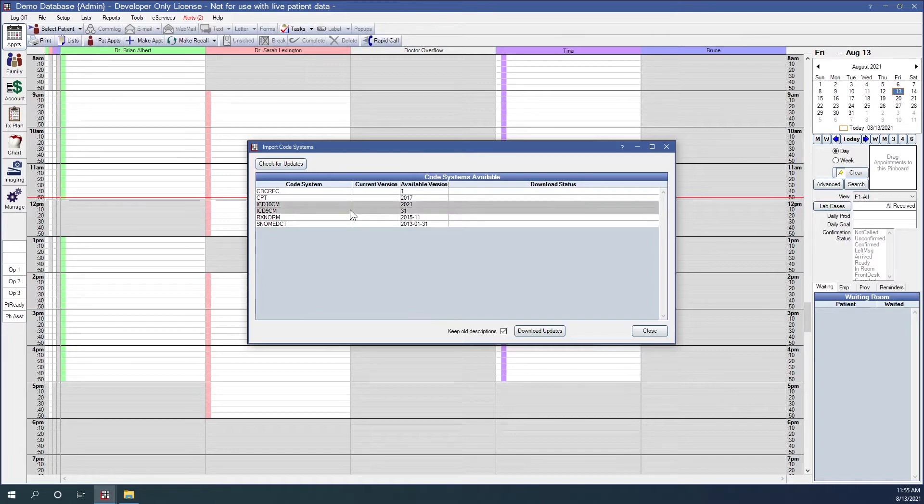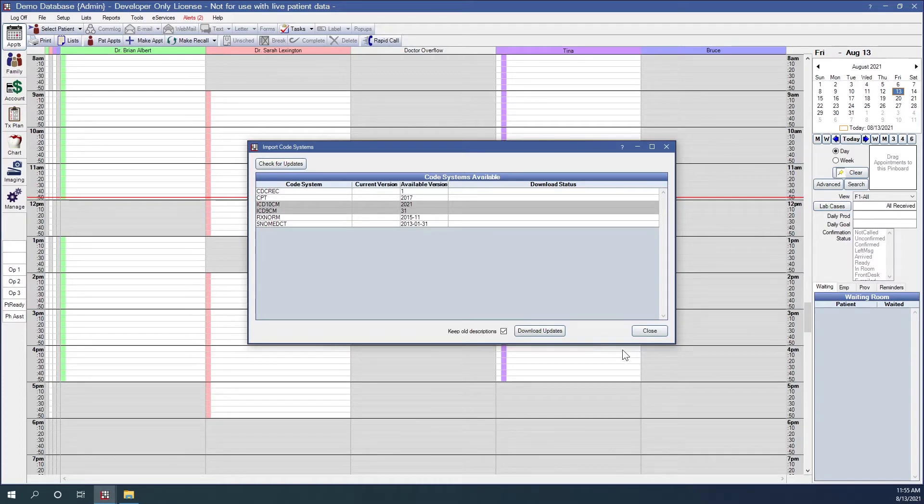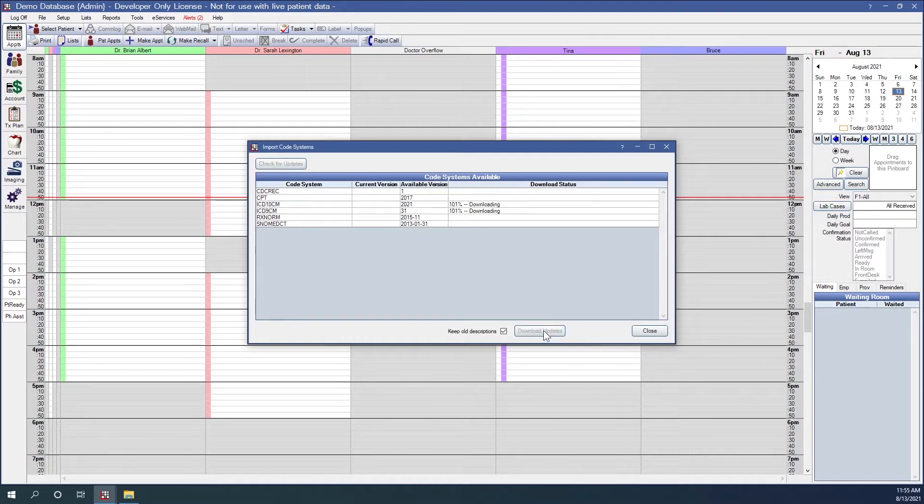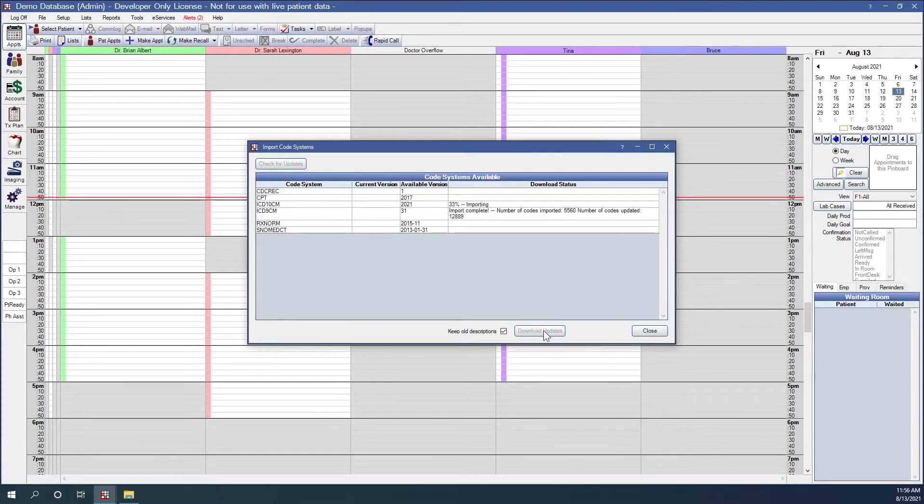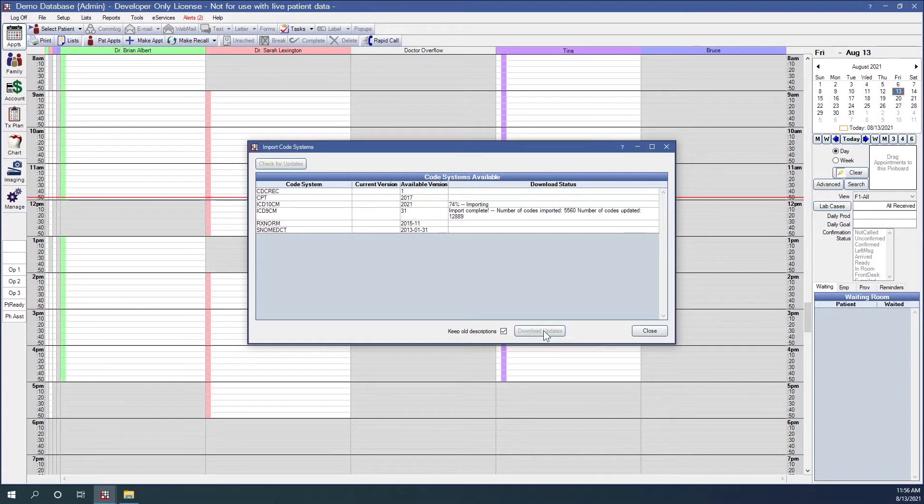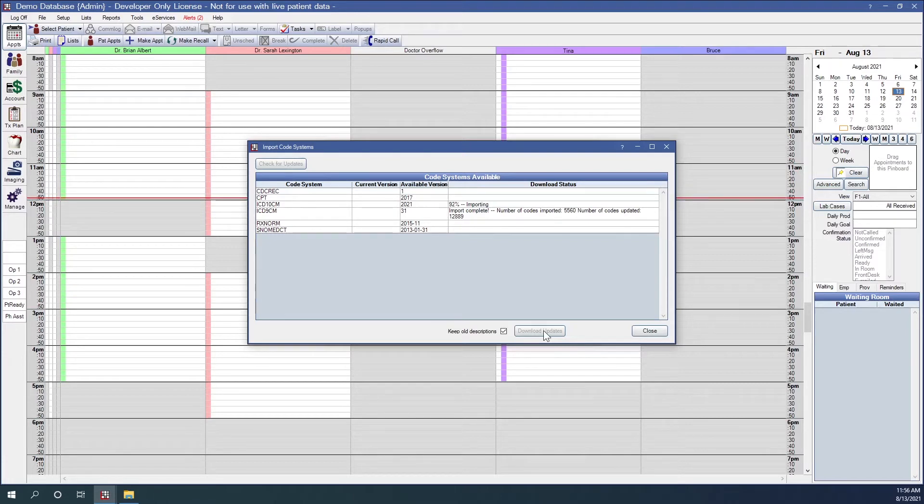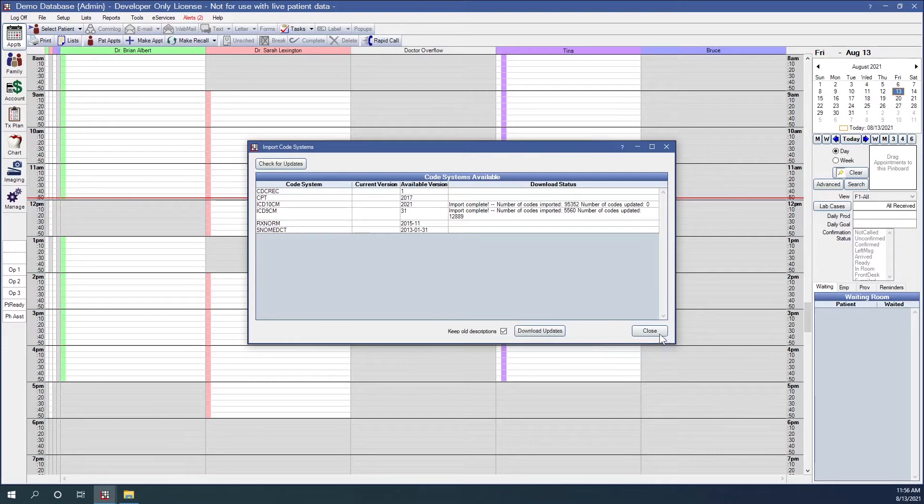So we'll highlight on the ICD-10 and ICD-9. Currently, what's being used is ICD-10. Some offices like to have both just in case. That's what I'm going to do. So highlight on both of those, and we're going to click Download. And as you can see it is importing those ICD-10 and ICD-9 codes for me. And once you do this, you only have to do this once. So you won't have to do the ICD-10 codes again.